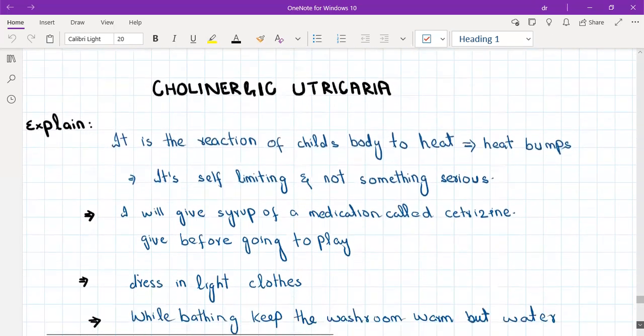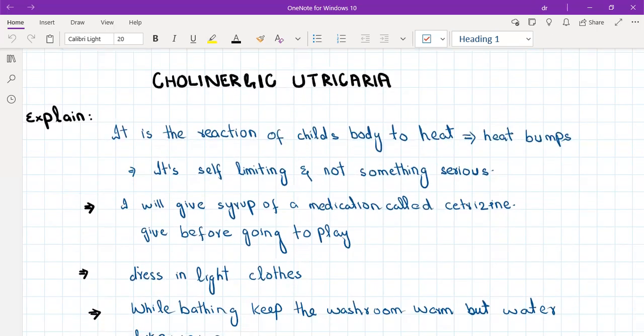The third differential is cholinergic urticaria or allergic rash. This especially presents in childhood. The child may randomly get a rash when playing, with triggers including pollen, heat, or certain clothing. A person allergic to one stimulus tends to be allergic to multiple stimuli. Explain to the parent that it is a reaction of the child's body to different stimuli — for example, pollen or heat — sometimes called heat bumps. Reassure the parent that it is nothing serious and is a self-limiting, harmless condition.